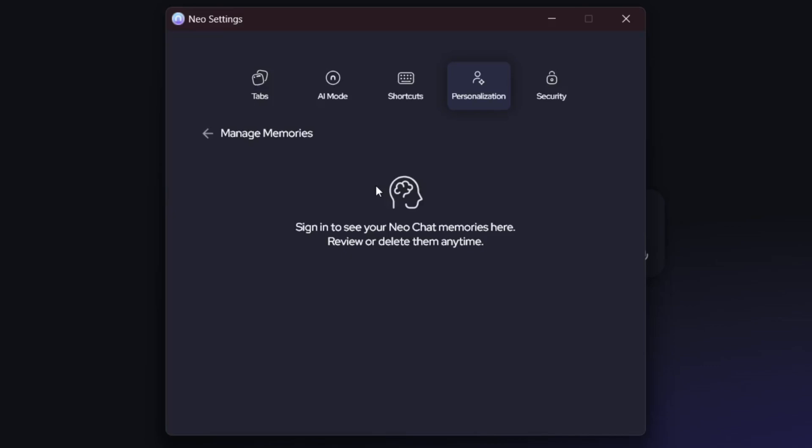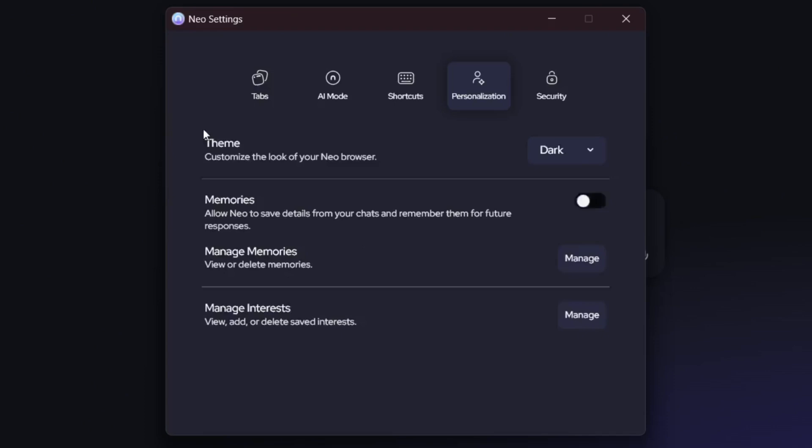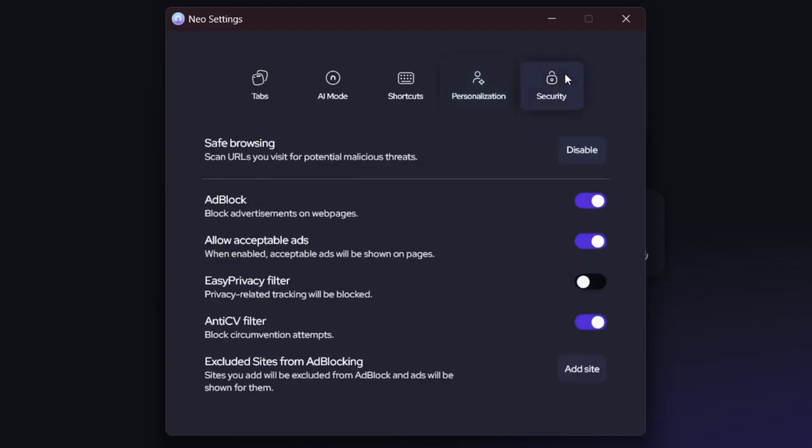So yes, it'll literally remember anything that you want. You can manage your interest over here. And then in the security option, it does have an ad blocker, which is nice. You can also disable acceptable ads and do a lot of things. Now remember, this is also from Norton. And we all know how famous Norton is when it comes to privacy. So yes, you can really trust this when it comes to privacy.